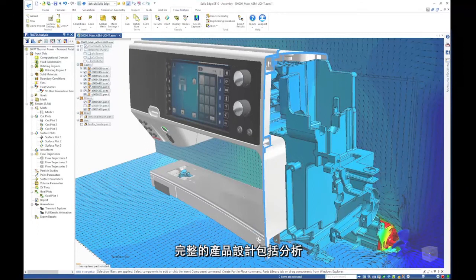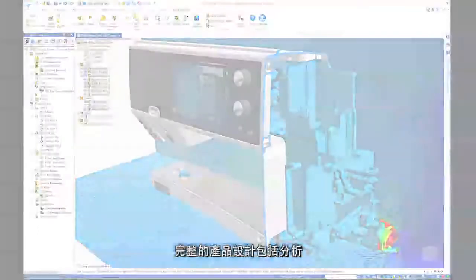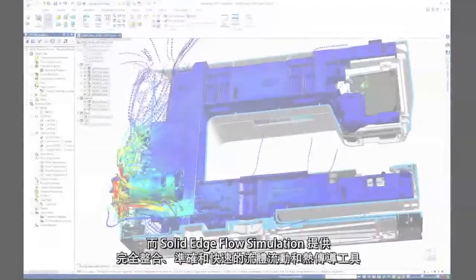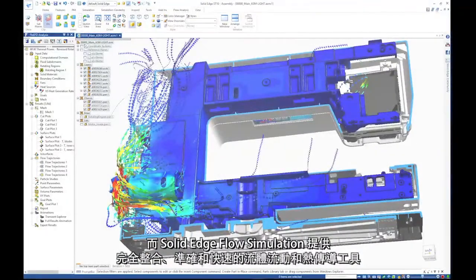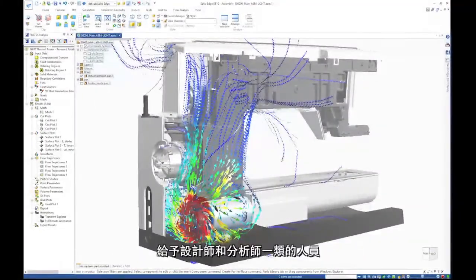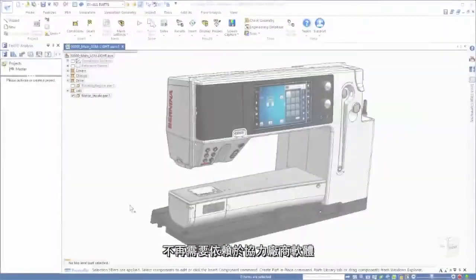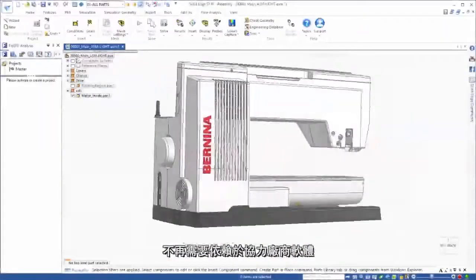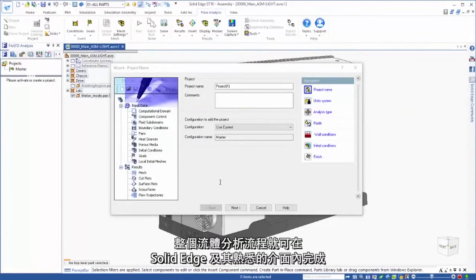Comprehensive product design includes analysis, and Solid Edge Flow Simulation delivers fully integrated, accurate, and fast fluid flow and heat transfer tools to designers and analysts alike. No longer dependent on third-party software, the entire flow analysis process can be completed within Solid Edge and its familiar interface.